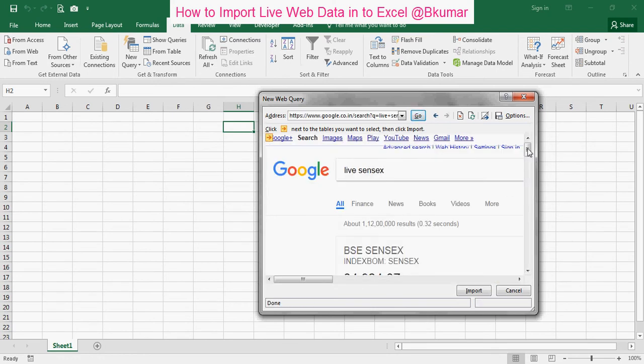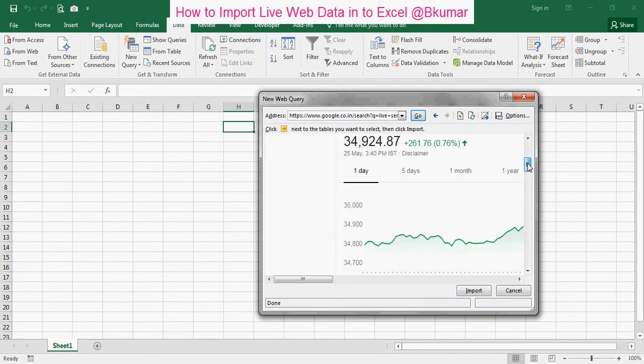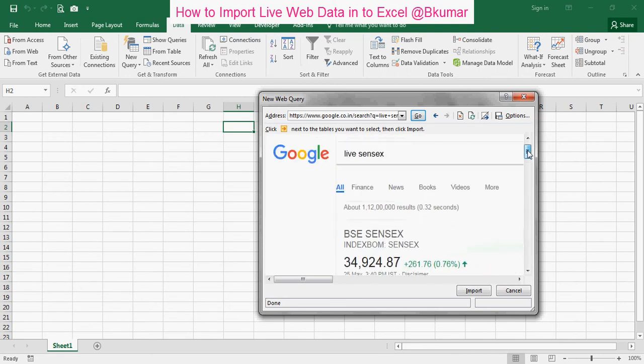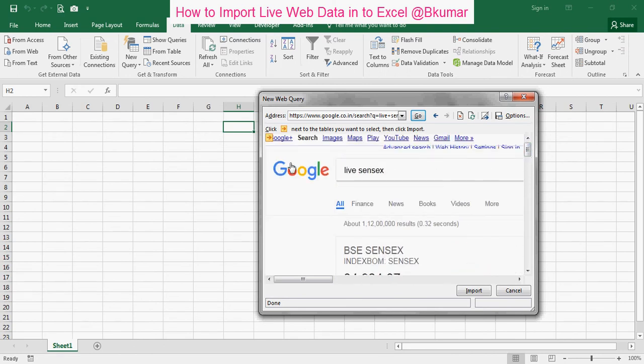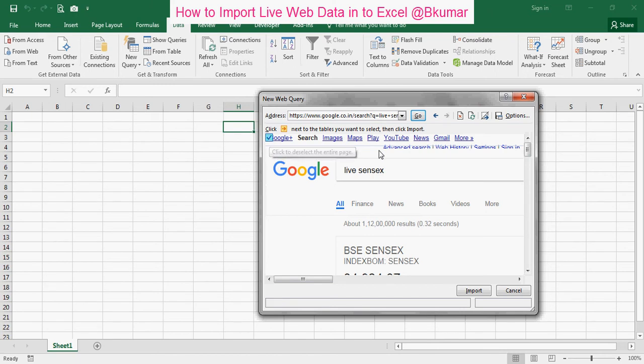You can see that browser here. Then click on this arrow. Entire page. Then click on import here.